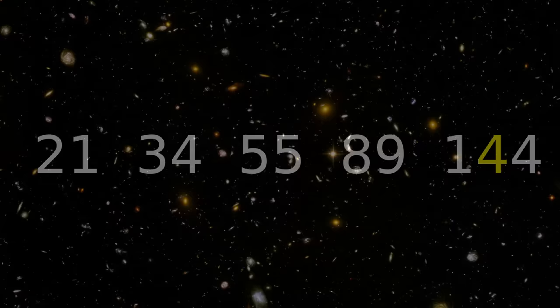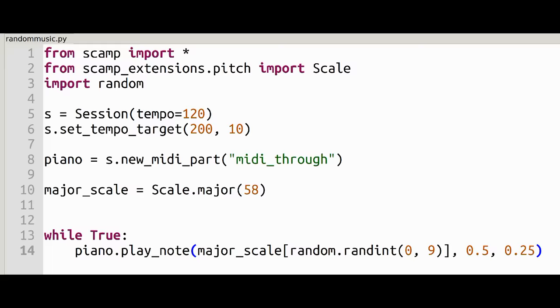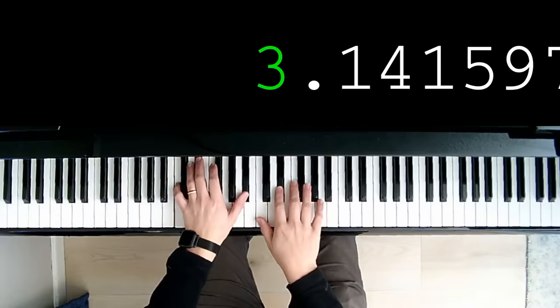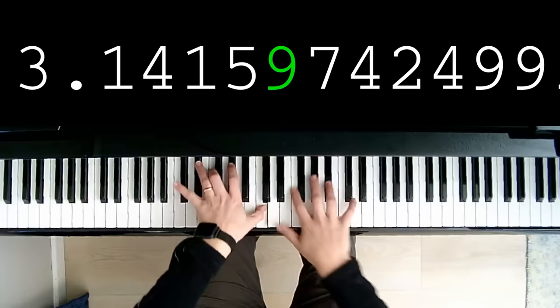One approach I saw in a pretty popular YouTube video was to read the digits of each Fibonacci number from left to right, interpreting each digit as a scale degree. We then add lush harmonies, and as I understand it, the secrets of the universe are revealed. Here's the problem, though.